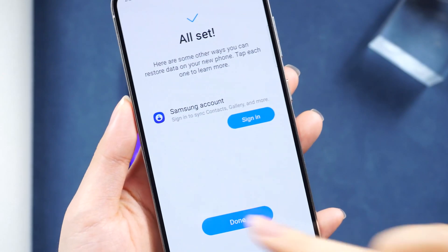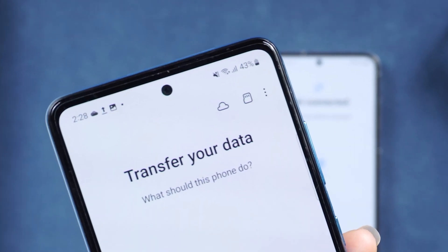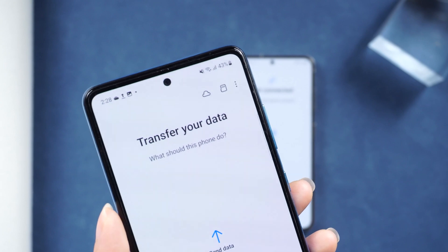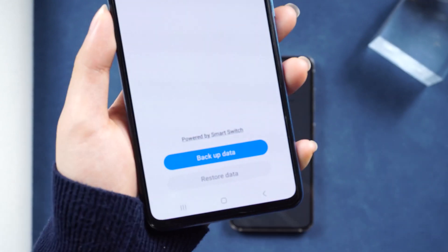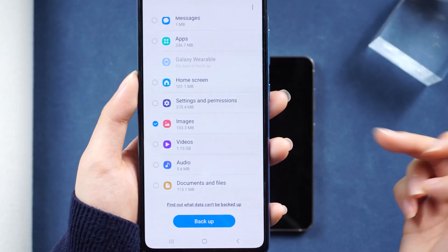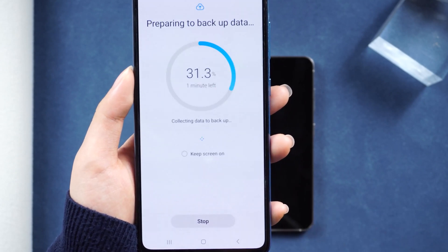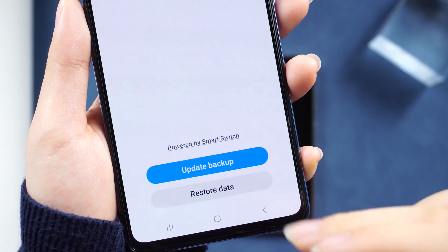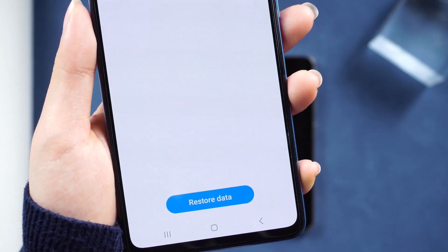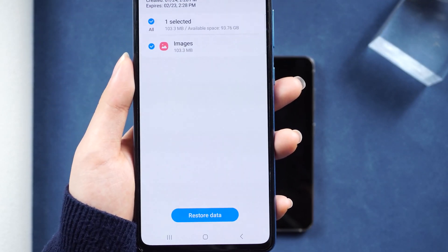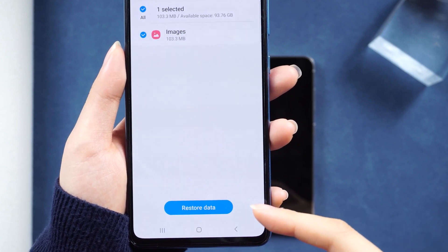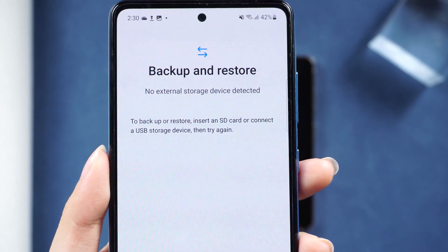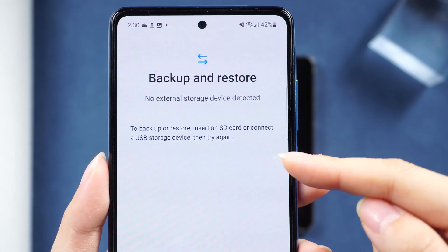In the top right corner of Smart Switch, there are numerous additional options. You can use Samsung Cloud to back up data from your old phone and then download the backup on your new phone using the same account. You can also transfer data by inserting an SD card. For privacy, click the icon in the upper right corner to enable a PIN, so you can transfer data even in public places without exposing your privacy.